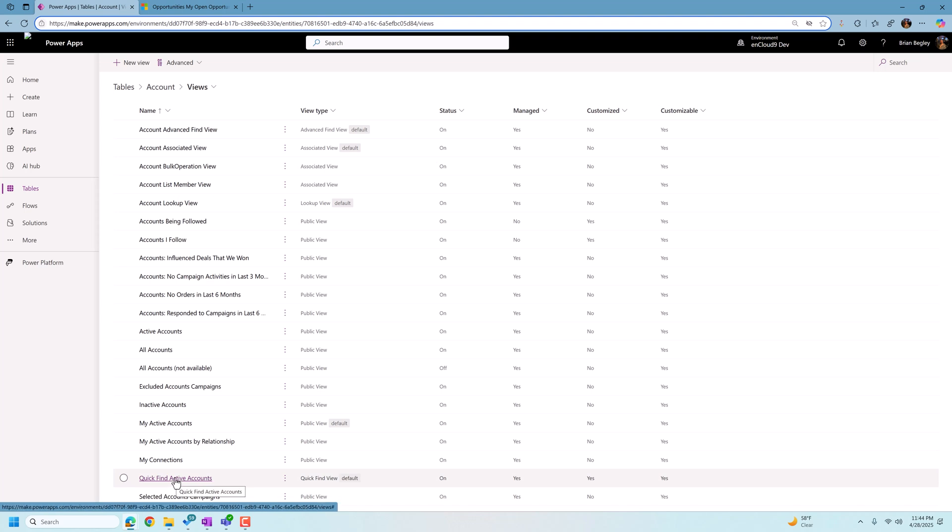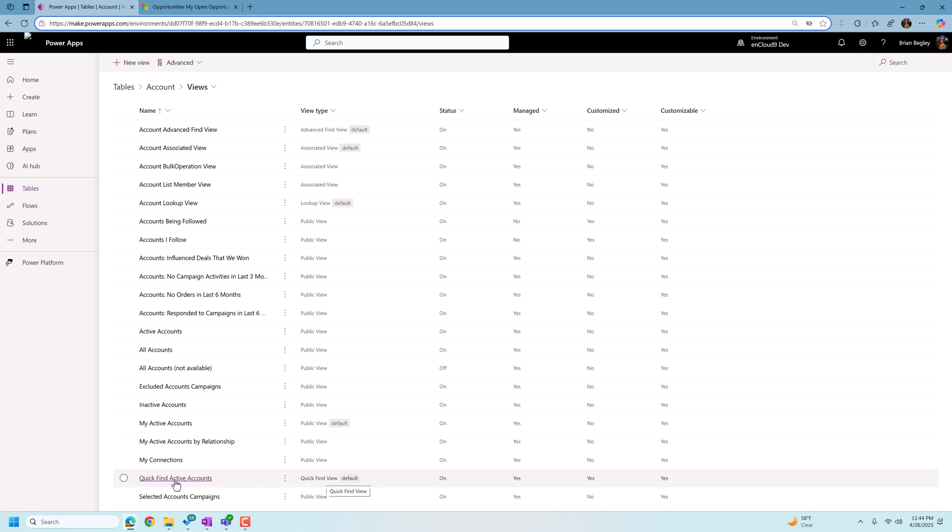Now, if you're looking at another table such as contacts or opportunities, it's always going to be called the quick find view. So whichever quick find view you have in whichever table you're looking for, let's open that up.